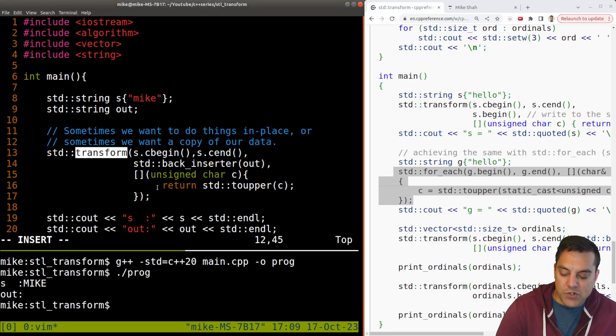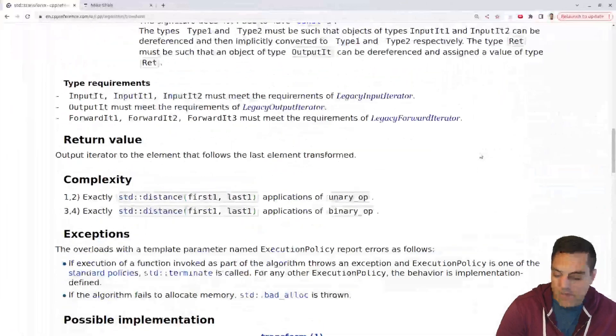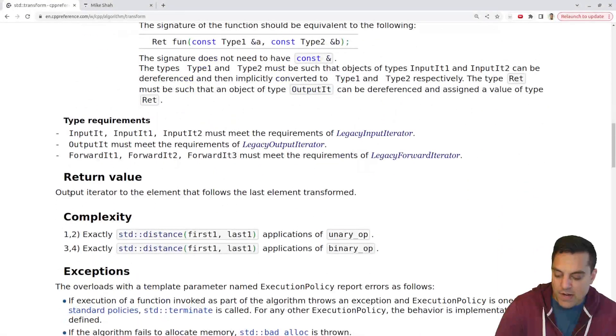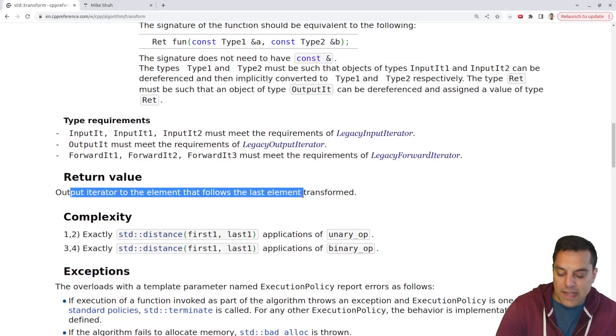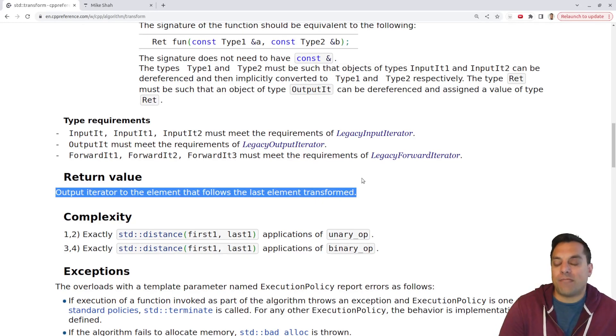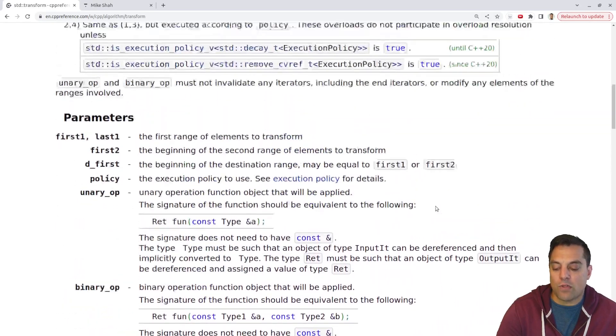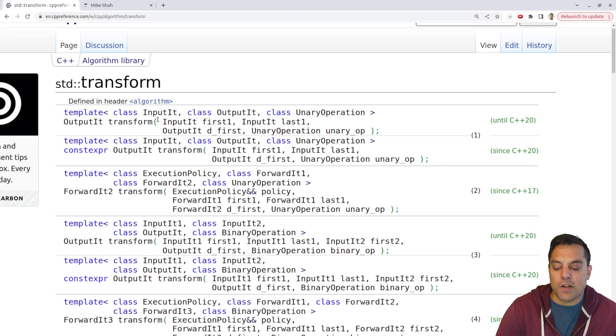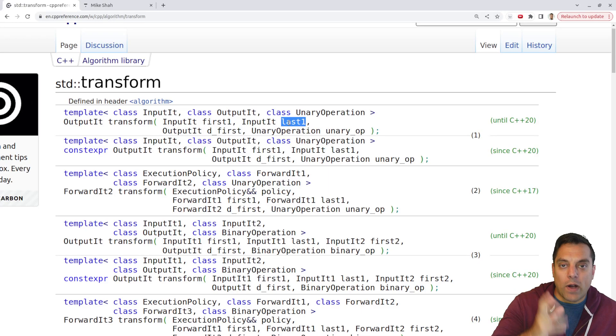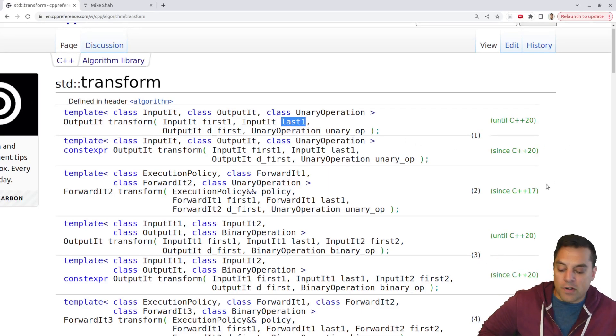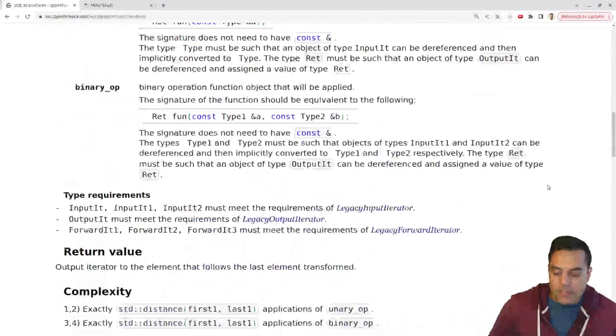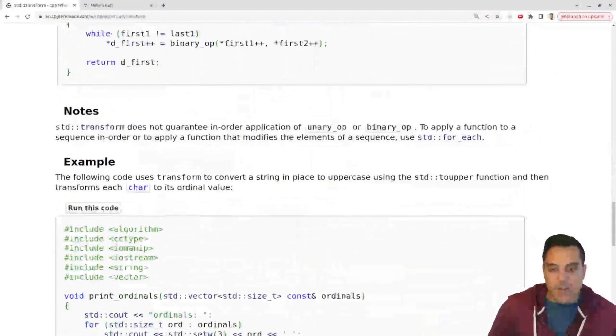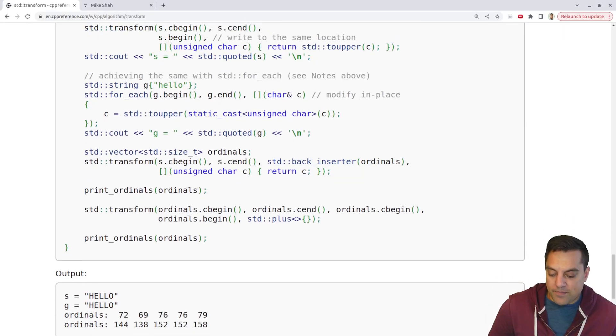Now, the other thing to consider with transform versus for each is we are getting a return value. We get the output iterator to the element that follows the last element that was transformed. So if that matters, if you're, I think this matters a little bit more for the parallel computation. If you're just breaking this into chunks of work for instance, if you're first and your last range or like every four elements or something, and you want to sort of break them up into groups, that could be important. So, just a few different thoughts there on transform versus for each here.